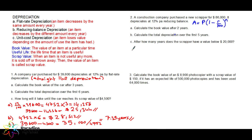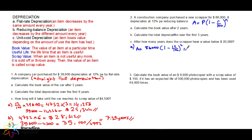Calculate the book value after two years. P is 86,000, R is 12%, and n is 2. So: A = 86,000 × (1 − 12/100)^2 = 86,000 × 0.88^2. The new book value after two years is $66,000 (approximately).